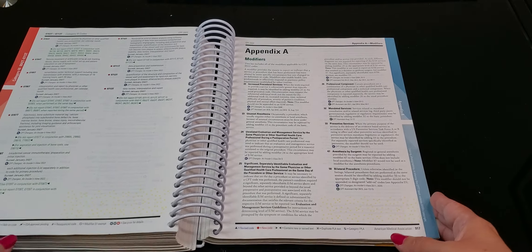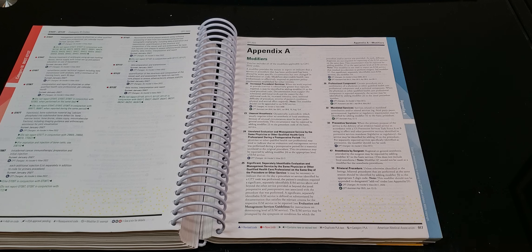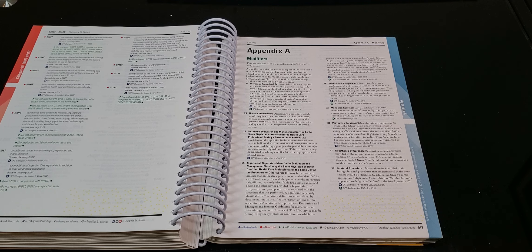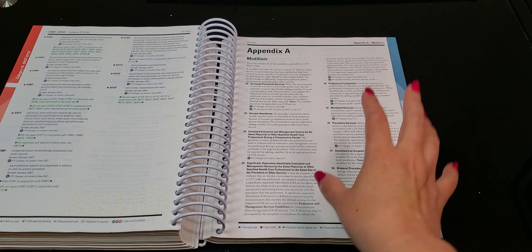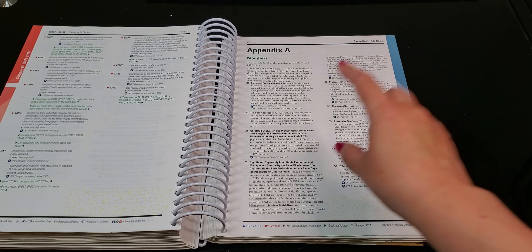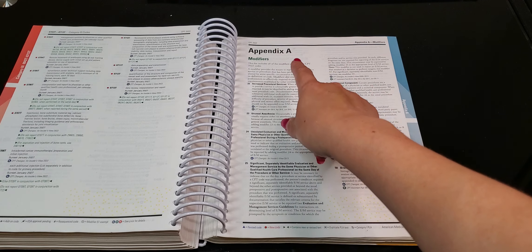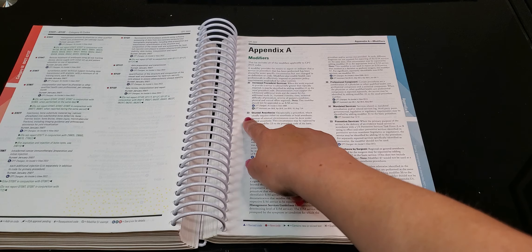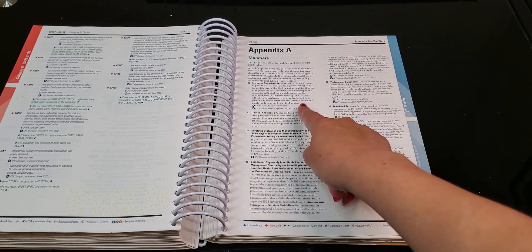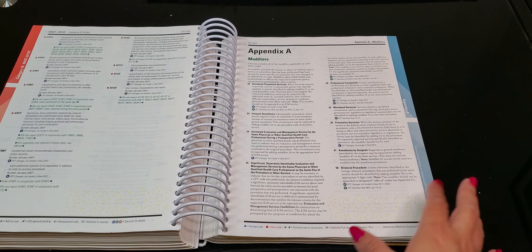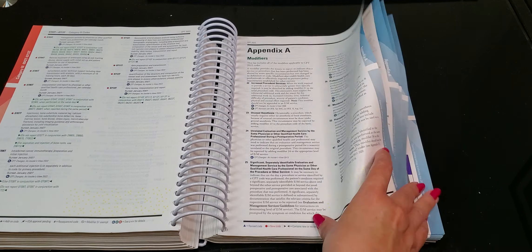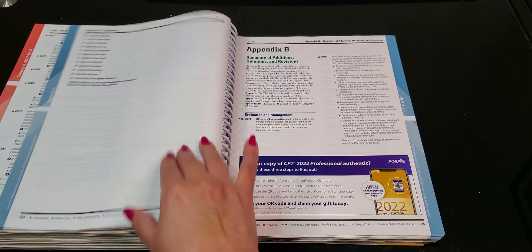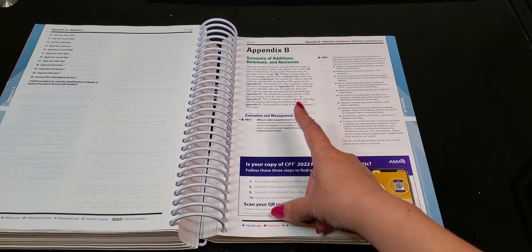Now you guys always hear me harp about these appendixes. Appendixes are so underrated, and they're so overlooked. But the appendixes will tell you more information about things. This one in particular is appendix A, modifiers. And so it gives you the modifier, and it tells you what it is. And then it gives you a definition of what it is. So that's why this is very important to review. All right. This is appendix A.